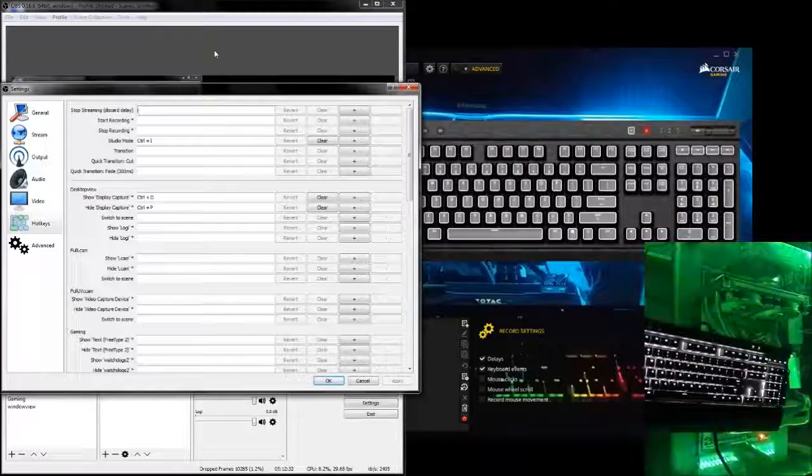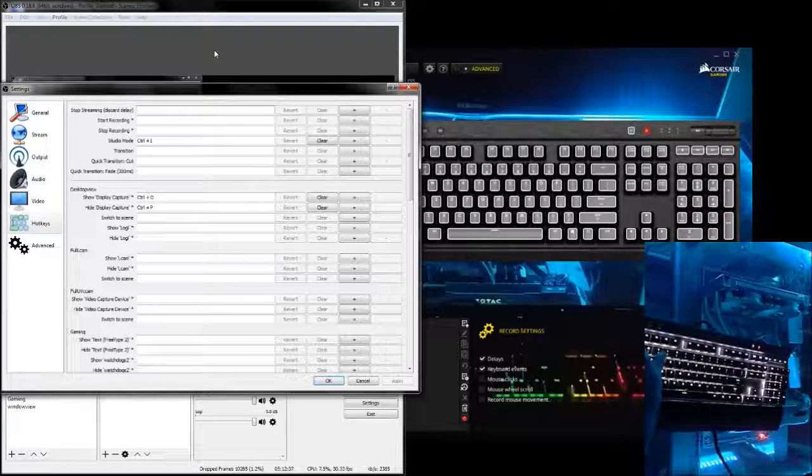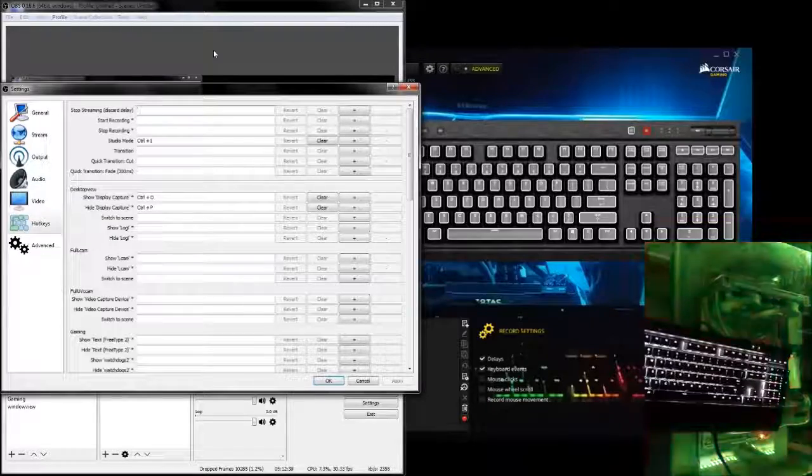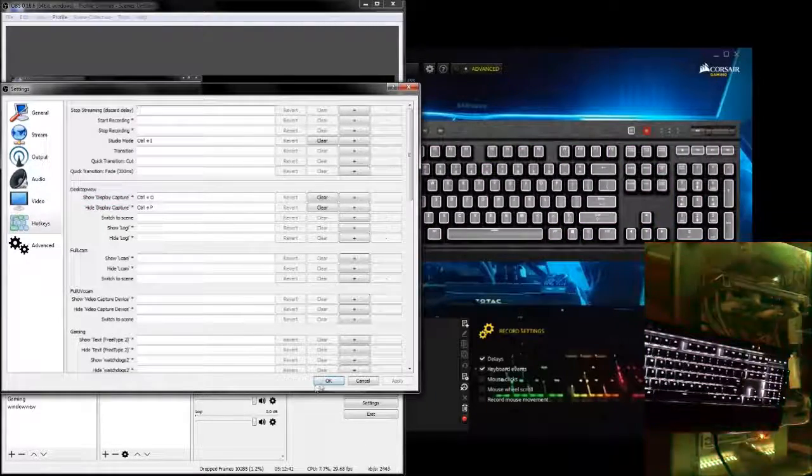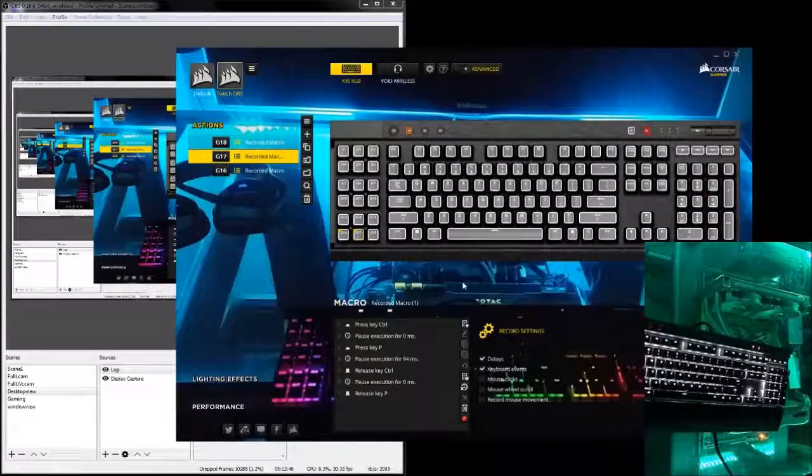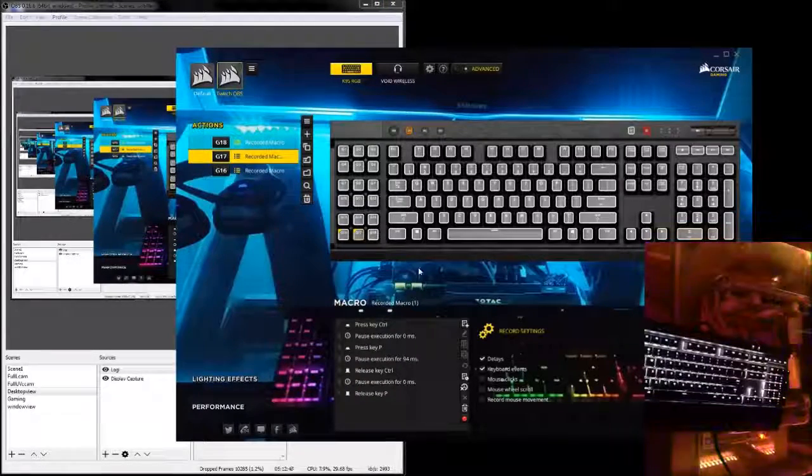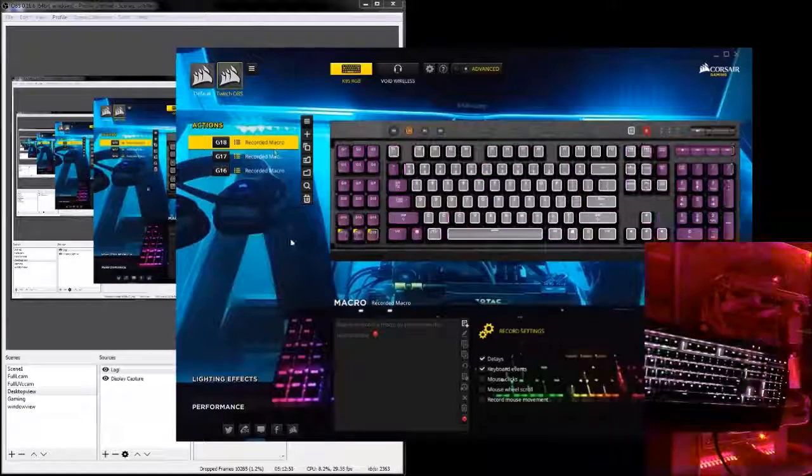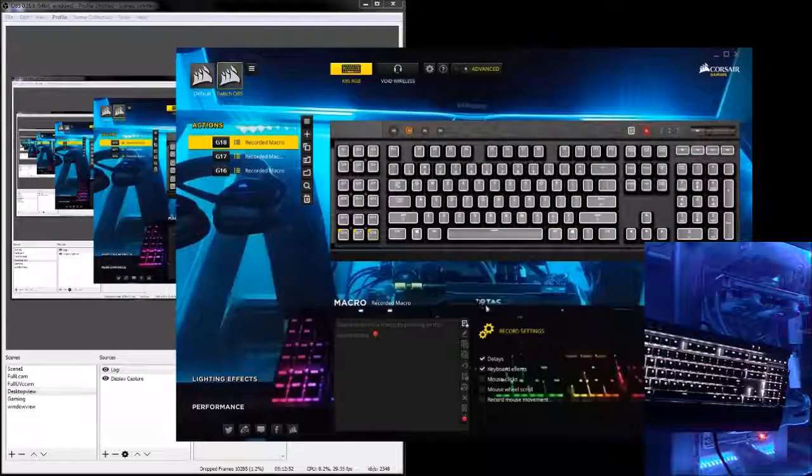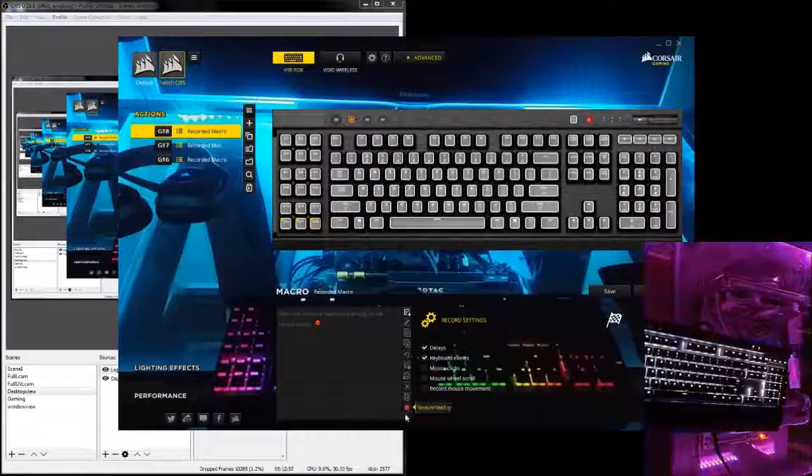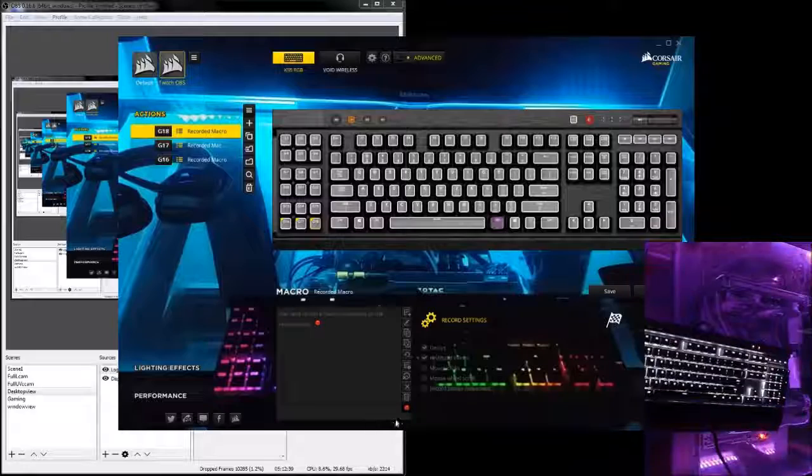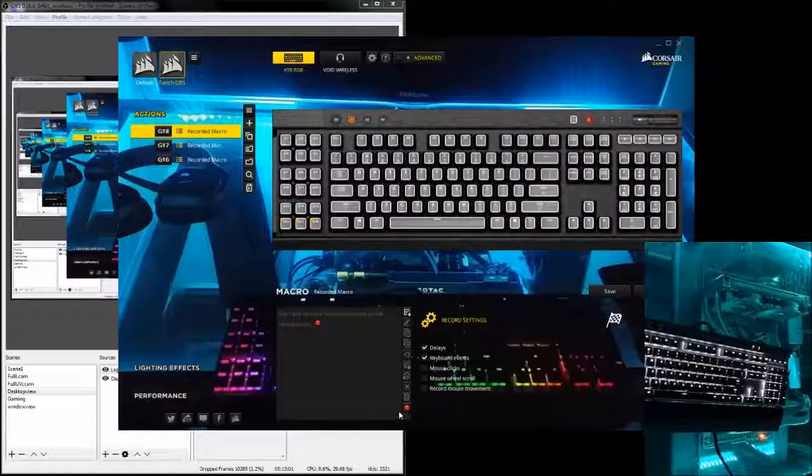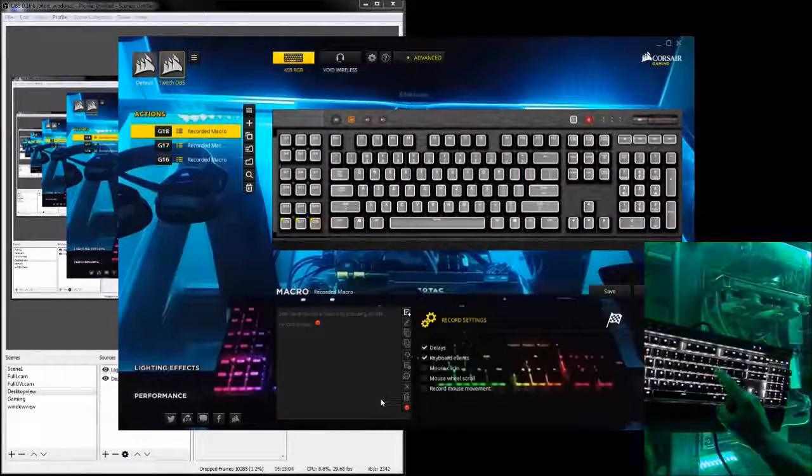Then you're going to want to push your MIM, G18, MIM again. Click OK. Go over to your Corsair application. Click your G18 macros. And now you're going to want to make sure when you click these that you double click twice. Stop it. And then it started again. Then we're going to enter control O.